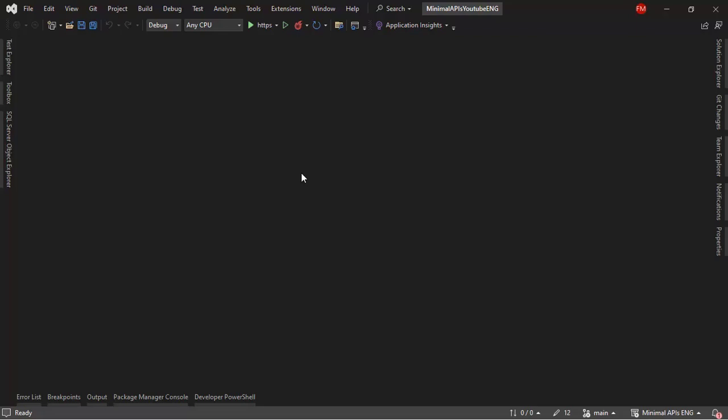It is not good to always be querying the database. On occasions, we can use cache so that we can free our database to do other operations. This will make our application faster.